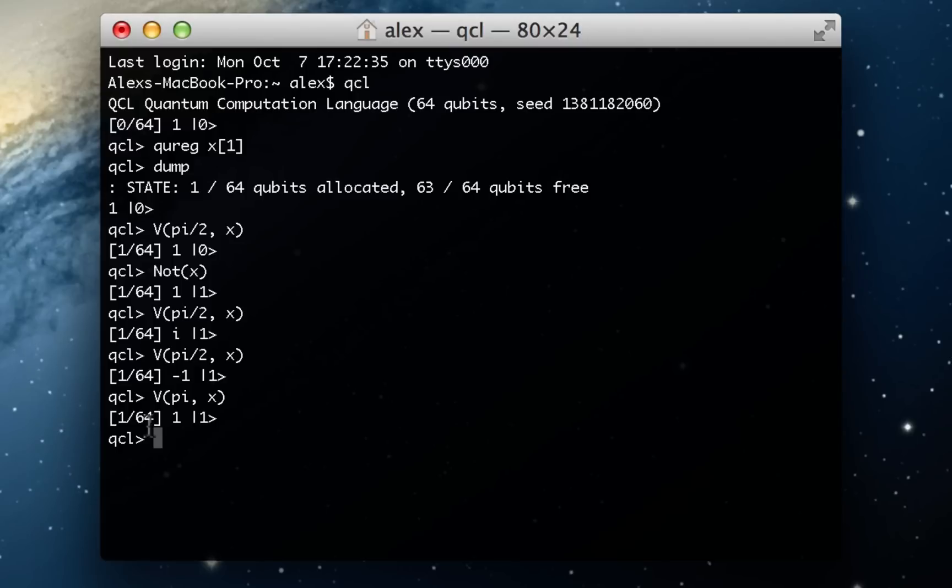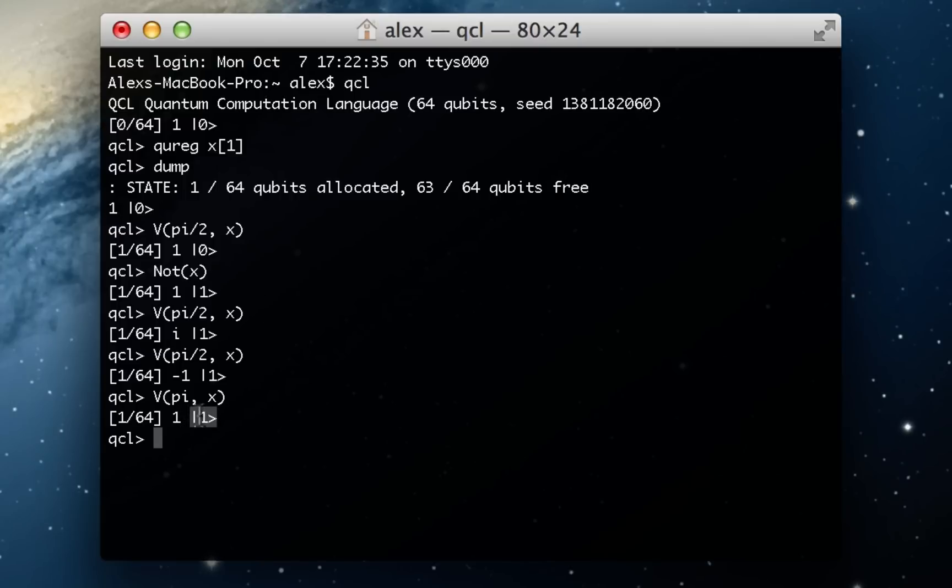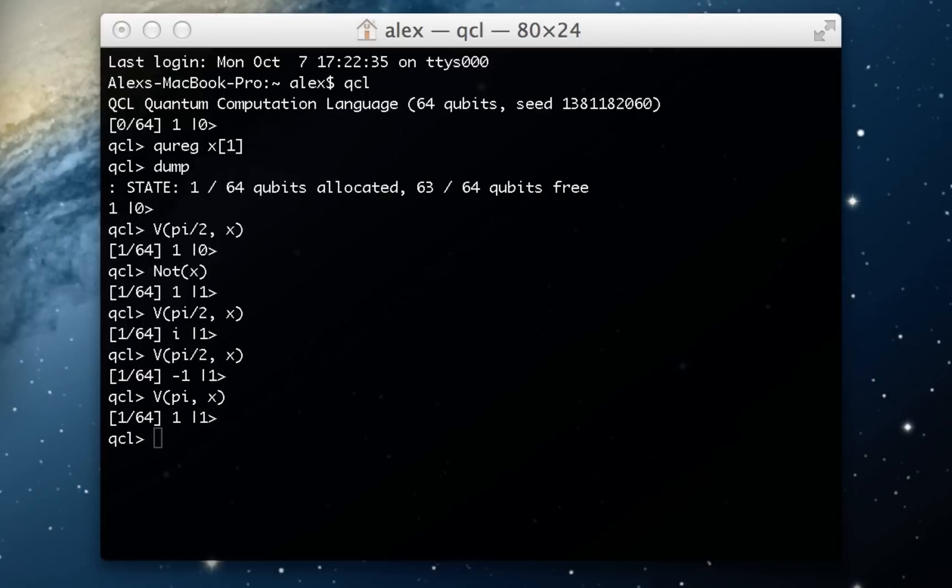So what we've got here is a way to rotate or change something called the phase of a coefficient. And the reason it's called the phase, I won't really get into that in this video, but what you should note is it doesn't actually change the probability of reading off a 1. The coefficient still has a magnitude that's the same as it was before. It's just been rotated around this complex plane.